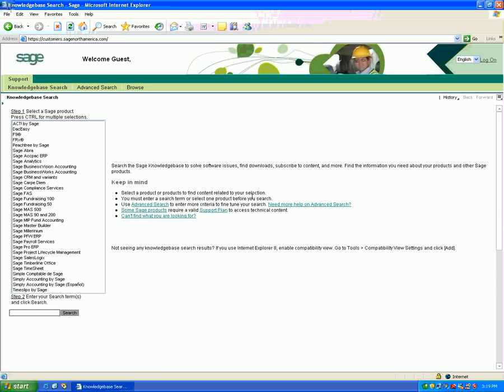The first step in obtaining the Sales Tax Change Utility software is to log into your customer portal located at https://customers.SageNorthAmerica.com.